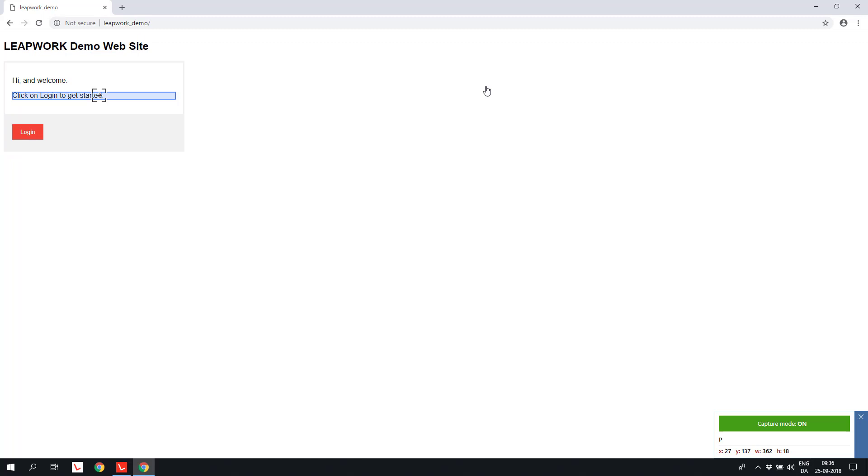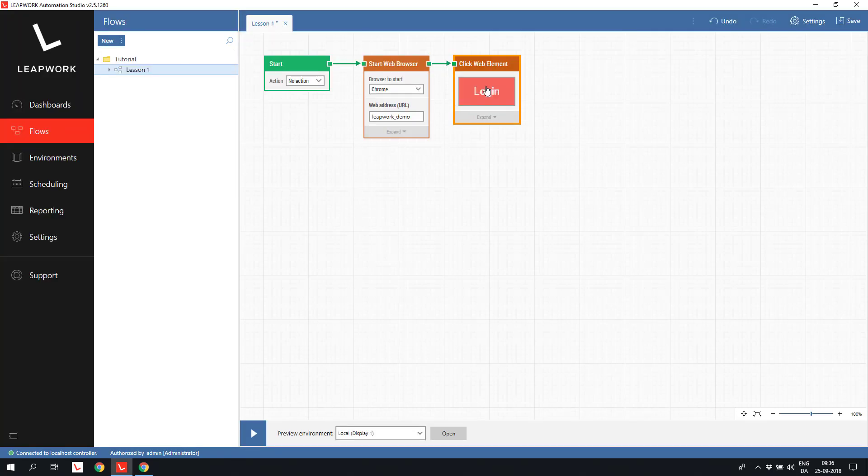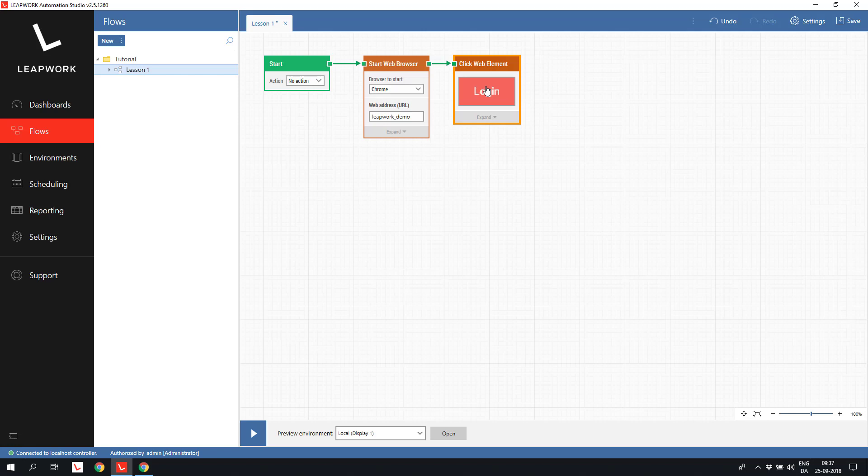Hovering a selectable element on the web page will highlight the element with a blue border. We select the login button and click with the mouse. This captures the element back into the building block, and an image of the element is shown in the building block. The selection is based on object inspection, which means the element is identified by a unique property like the ID or name of the web element. The image of the object is to make it easy to understand what the flow is actually doing.